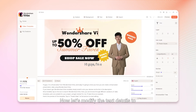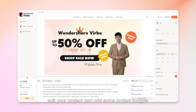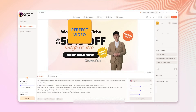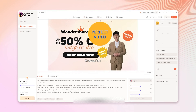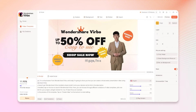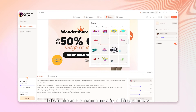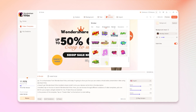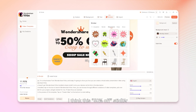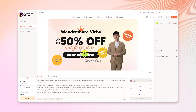Now let's modify the text details to suit your project and add some images. Here I'll add a mask to make it look round. Next, let's make some decorations by adding stickers. I think this 50% off sticker looks good with my current template. Let's add this.